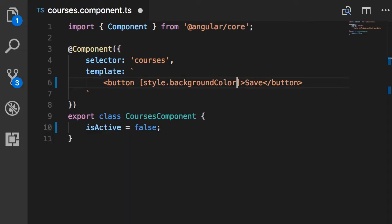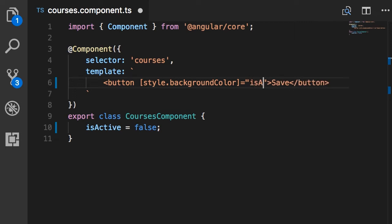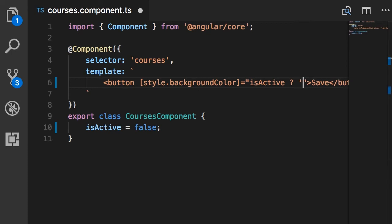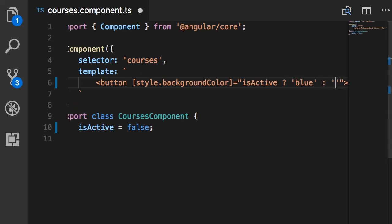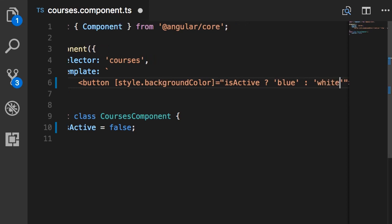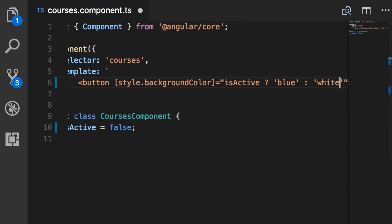Now back to our example, we set this to an expression. So if isActive is true, we want the background color to be blue. And note that here I'm putting blue between single quotes. Otherwise, I want the background color to be white. So this is what we call style binding.